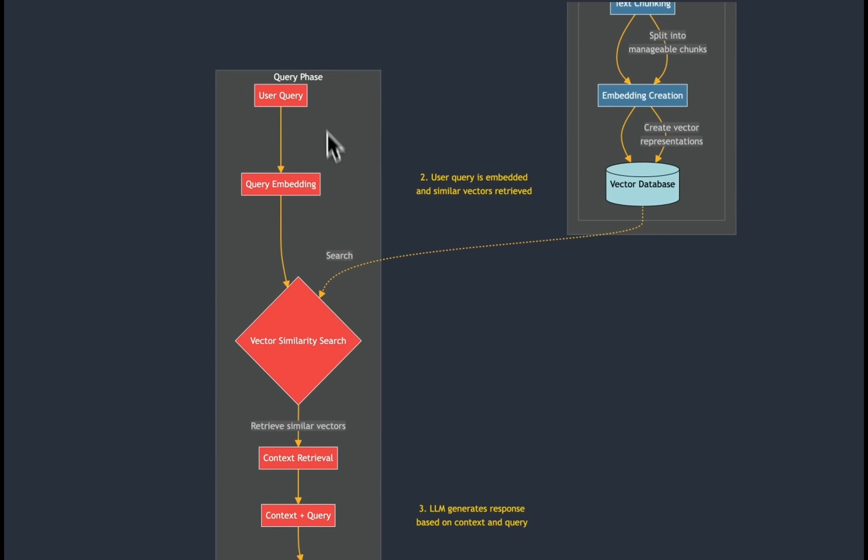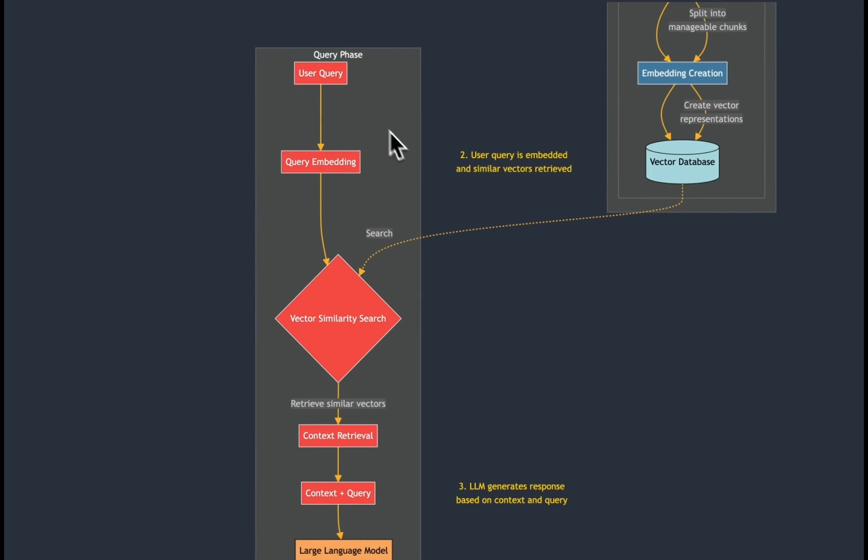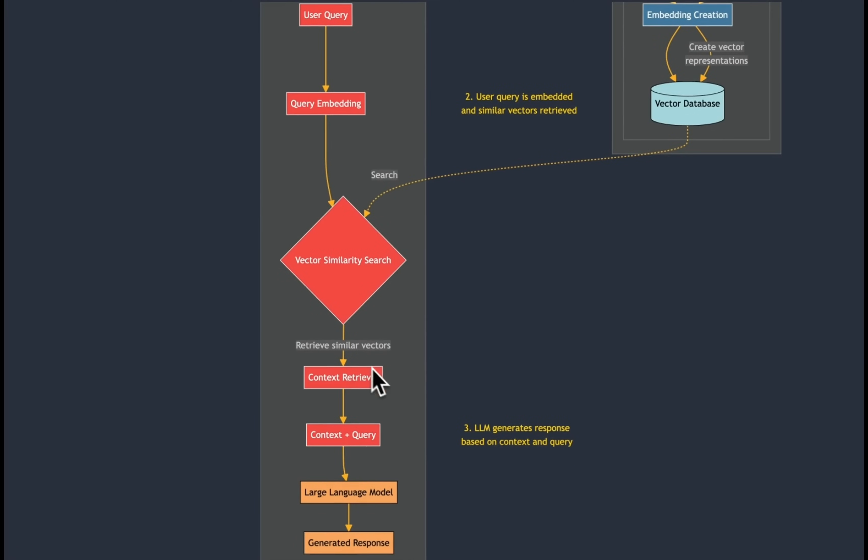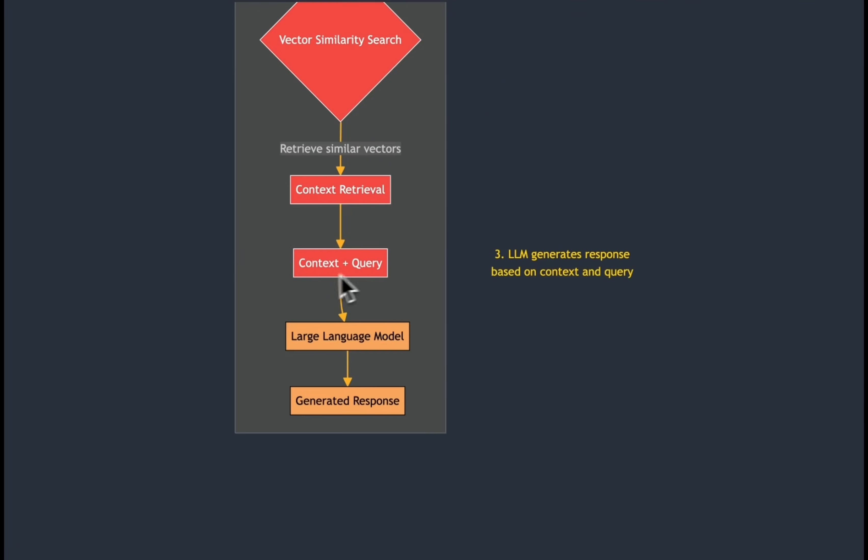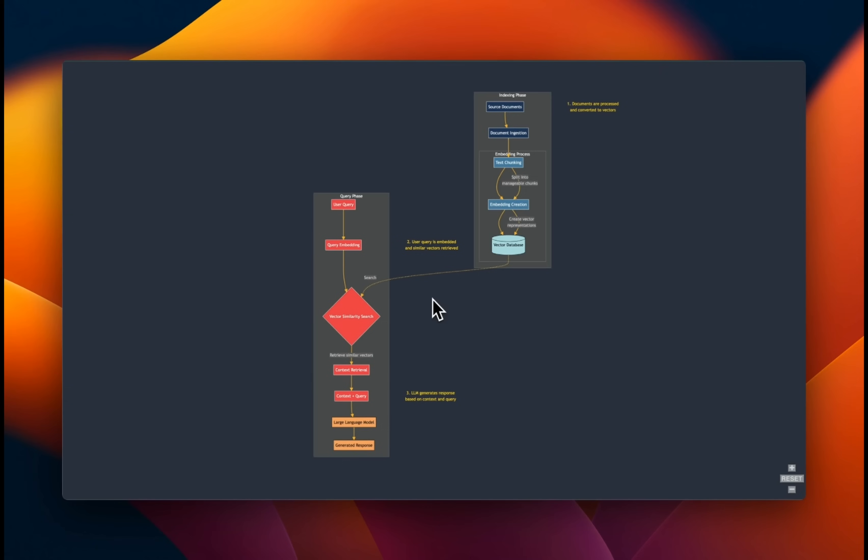The next phase is query phase, where the user asks a question. We compute embeddings for that query, then do a similarity search on all the vectors that are present in the vector database, and we retrieve the most relevant chunks or sub-documents from our vector store. Then we combine the query plus the retrieved context, give it to large language model to generate a final response. As you can see, there are three major limitations with this approach.